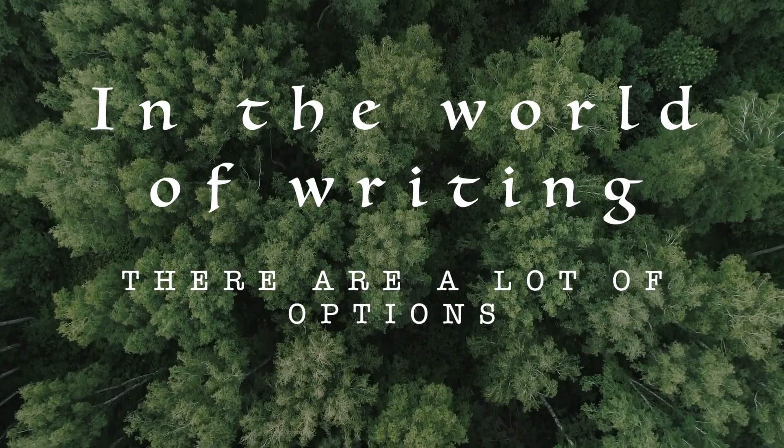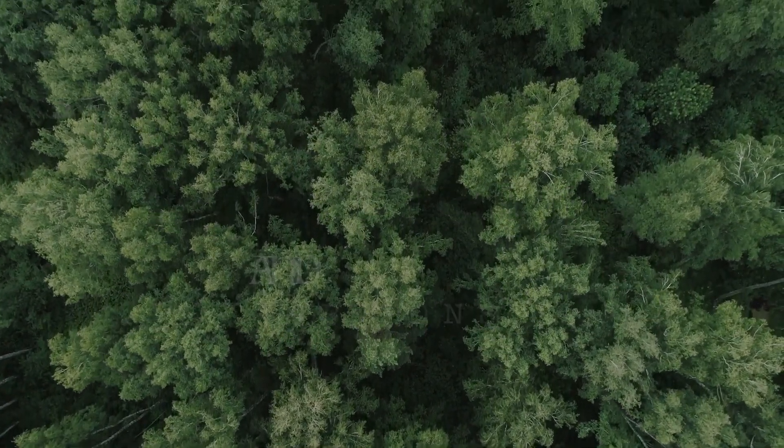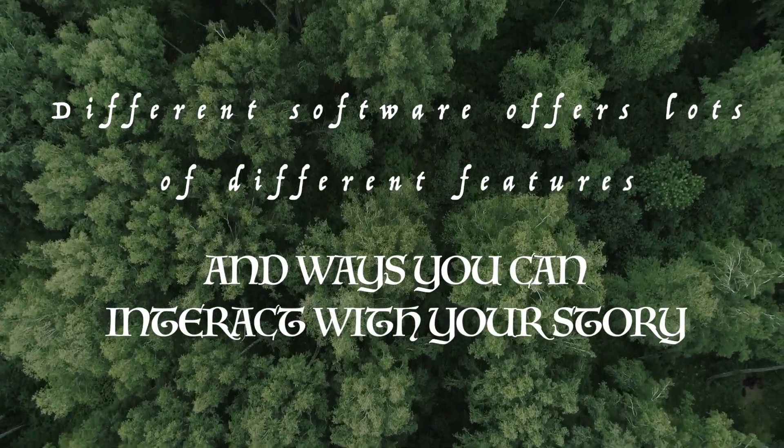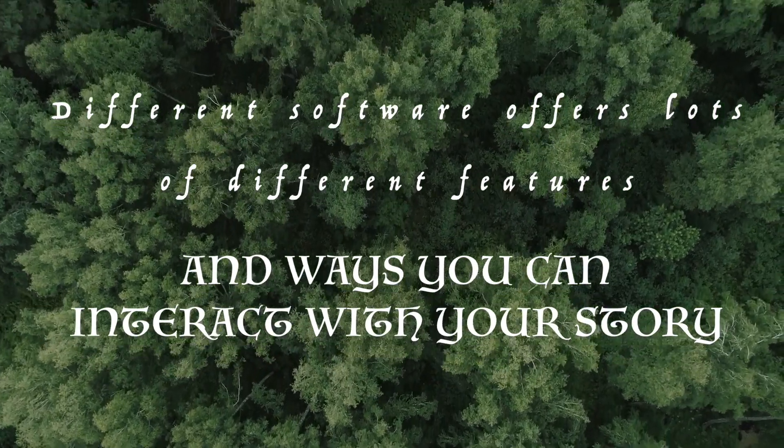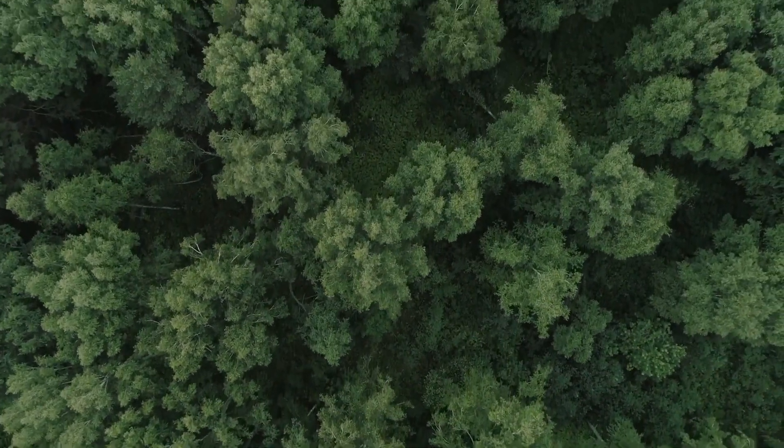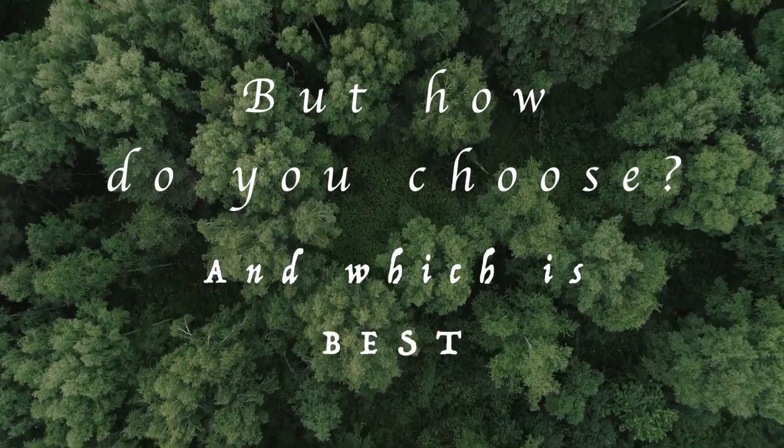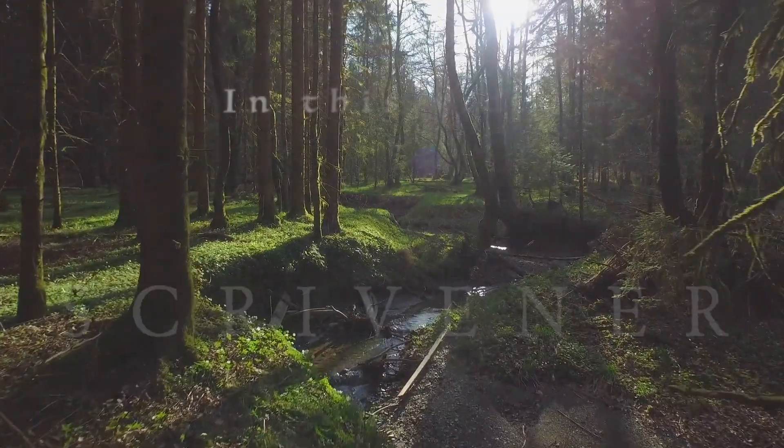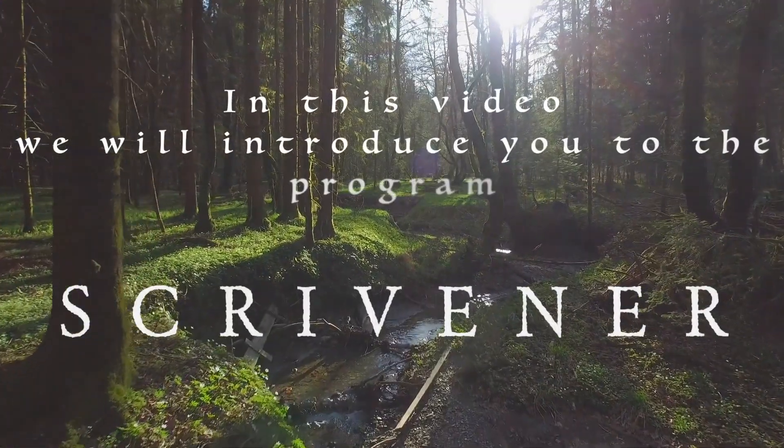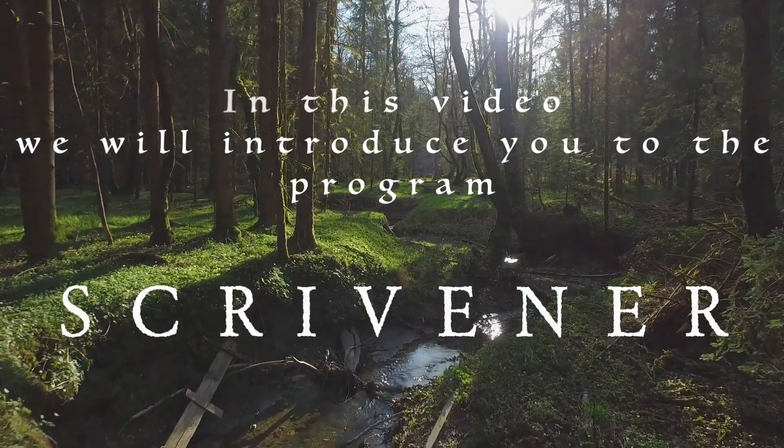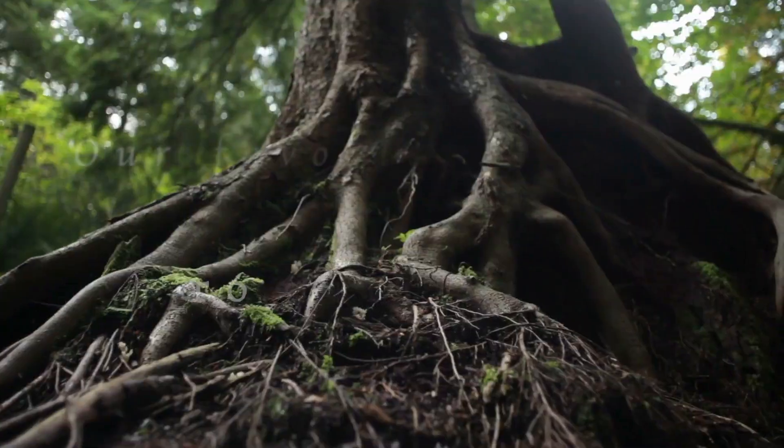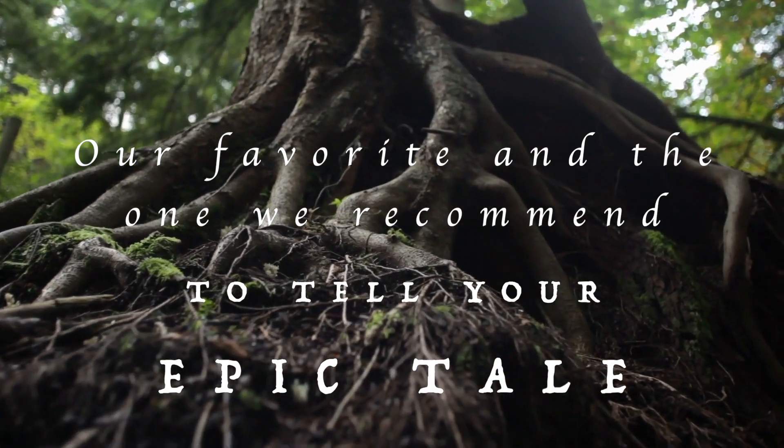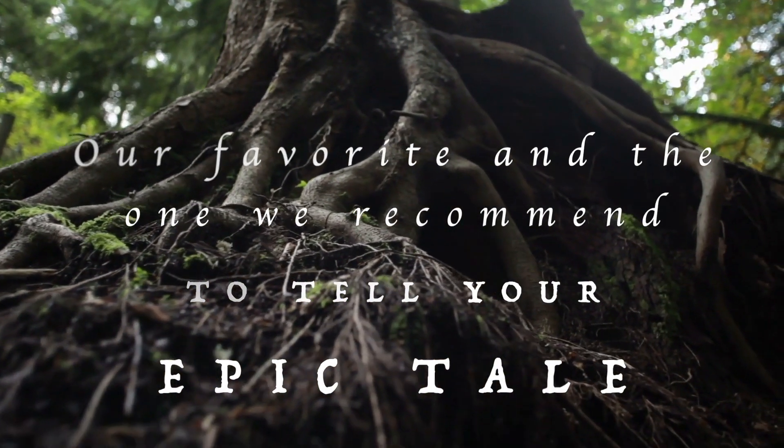In the world of writing, there are a lot of options. Different software offers lots of different features and ways you can interact with your story. But how do you choose, and which is best? In this video, we will introduce you to the program Scrivener, our favorite and the one we recommend to tell your epic tale.